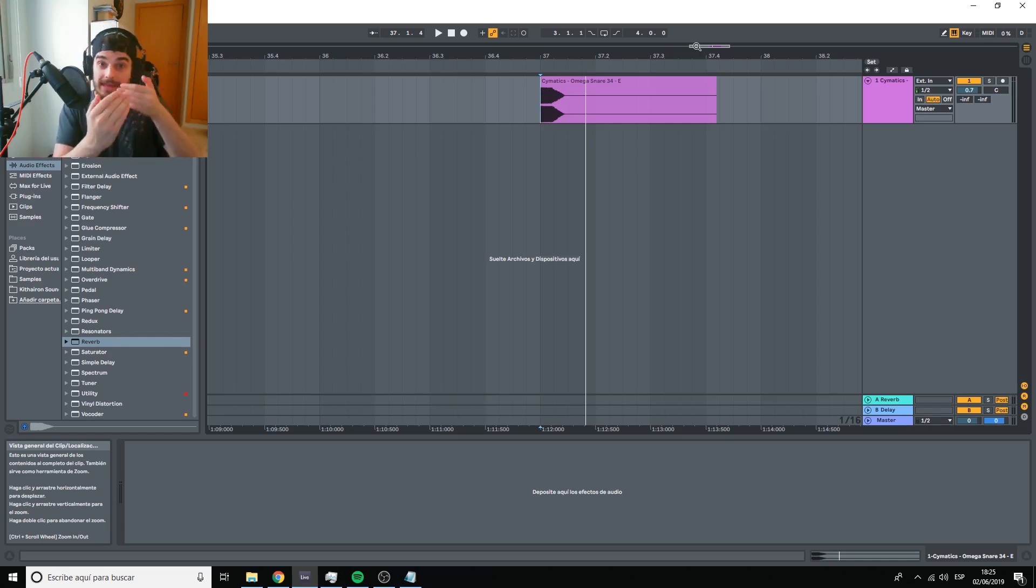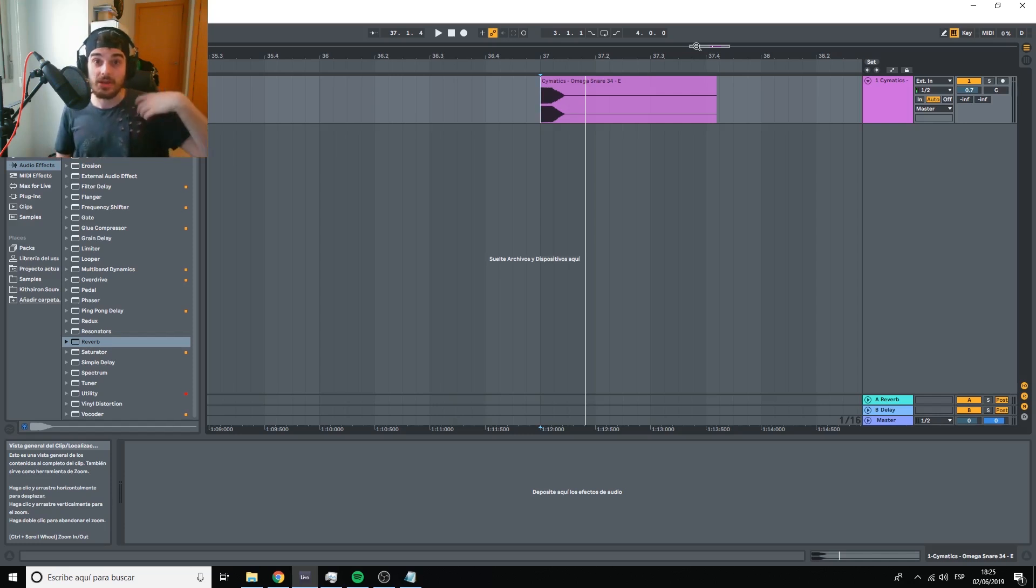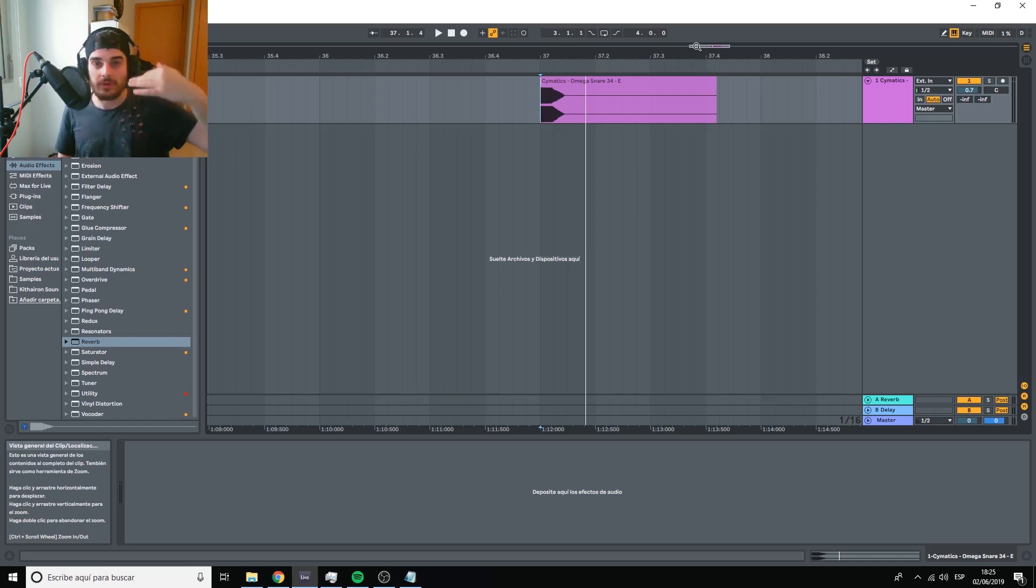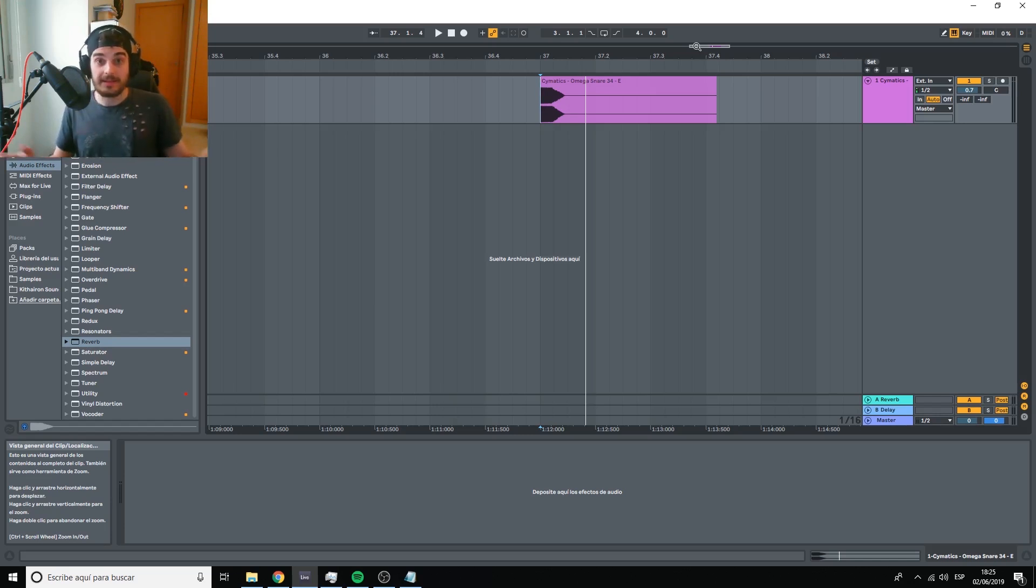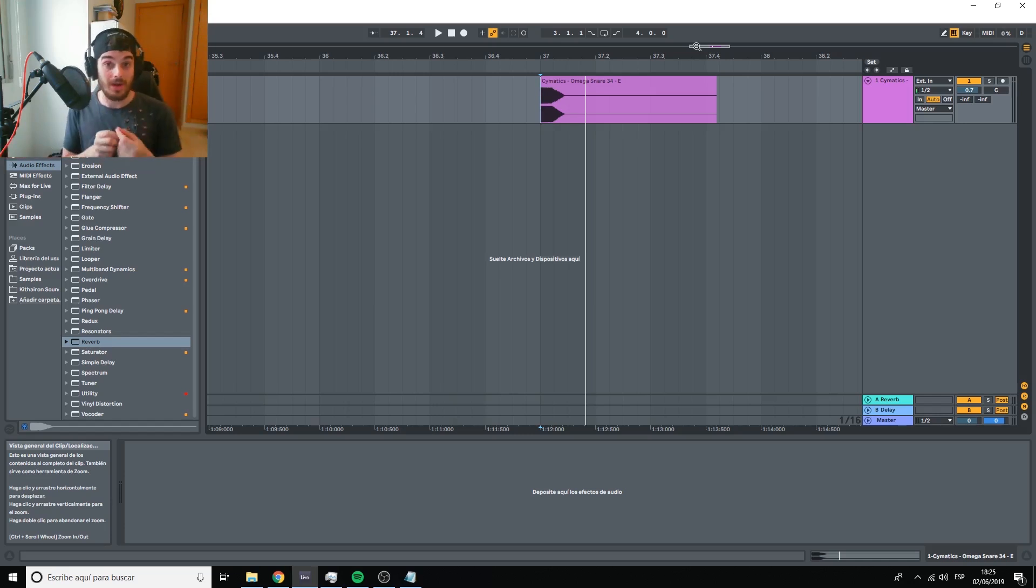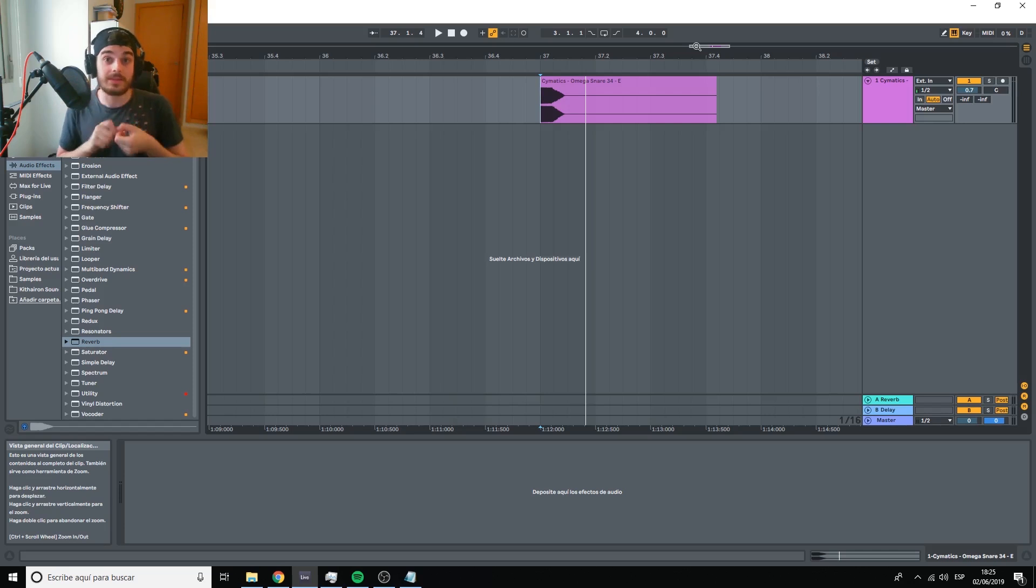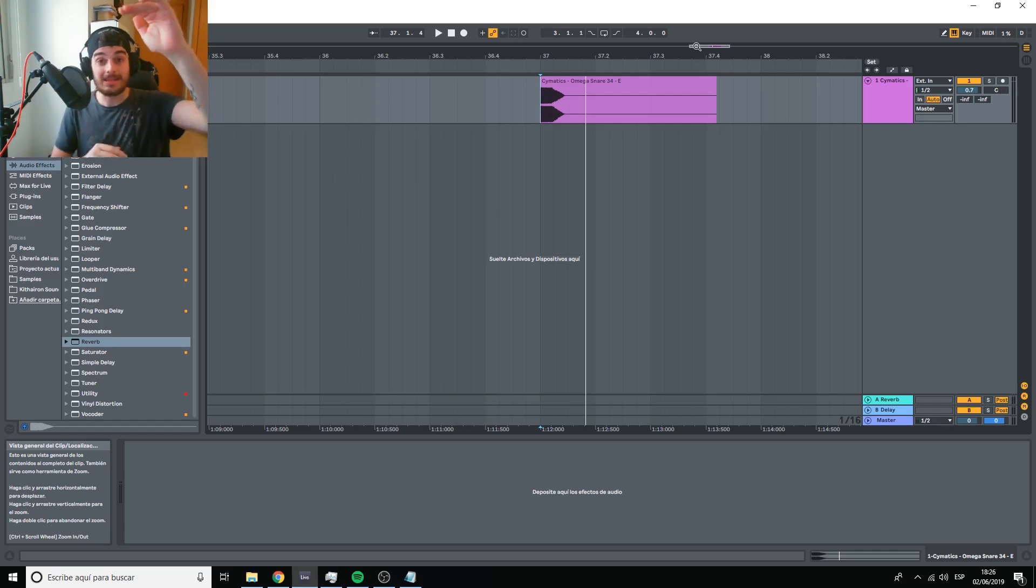We have the depth - this is things like volume, things like reverb, things like ambience. We have width, this is depending on how wide or narrow the sound is. And height would be the frequencies.